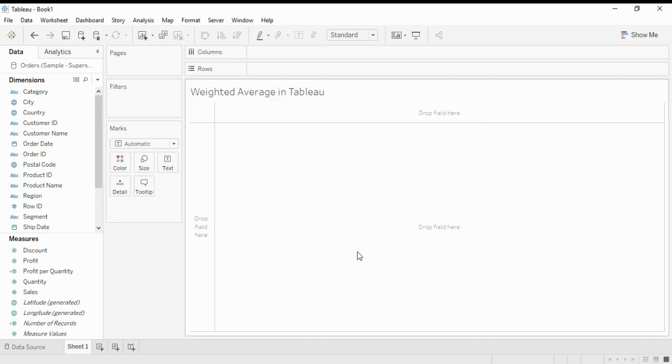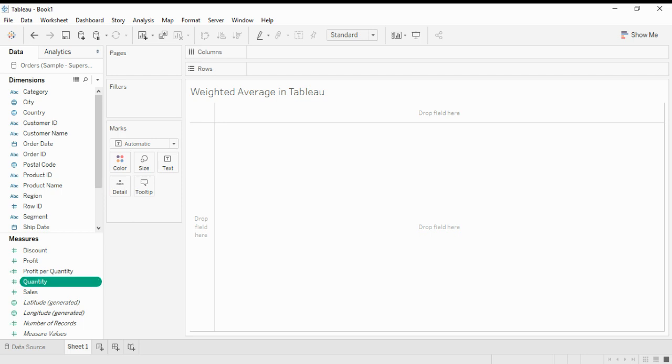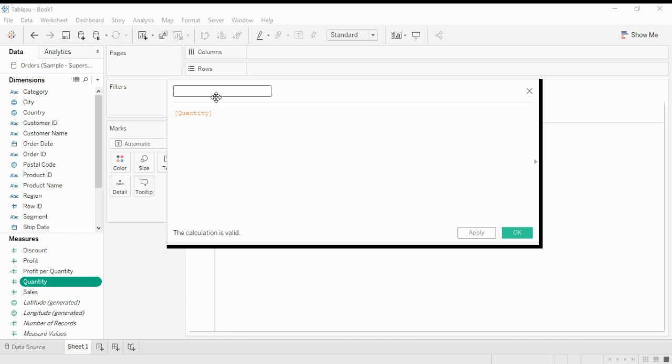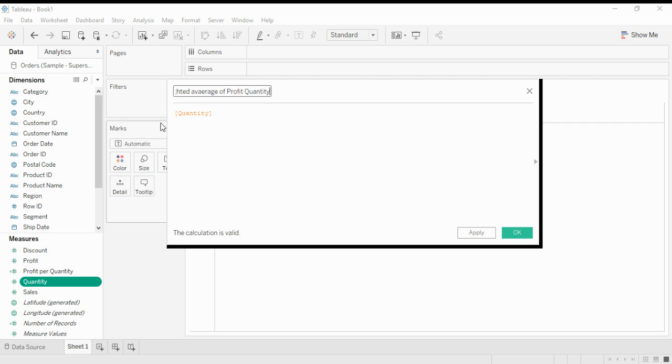We calculate a calculated field using quantity measure. We name it as weighted average fit quality.